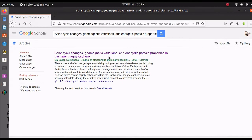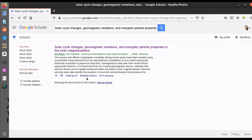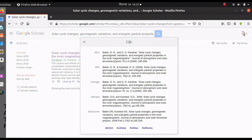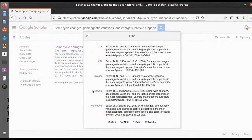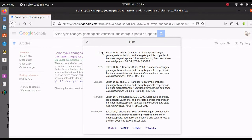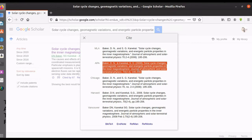Let's go back. There are many options below the title of the paper, and among them there is a double-quoted bracket sign that says 'Cite'. If you click there, it shows many citation options in different referencing styles. Among these, I choose APA style.